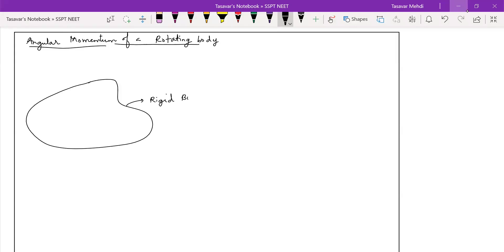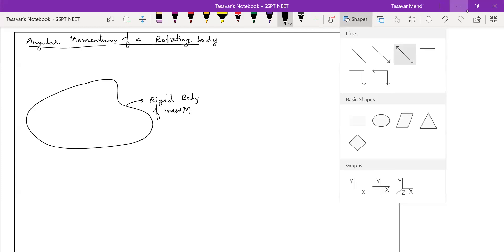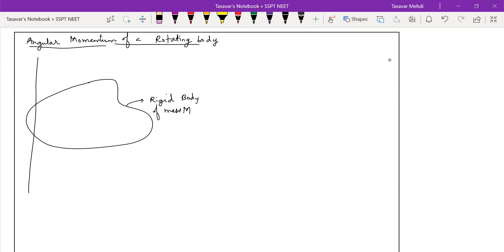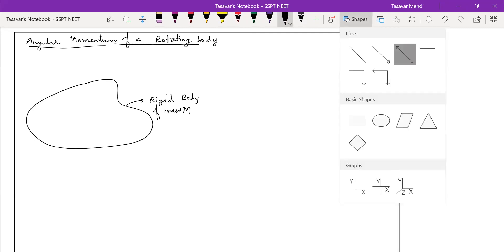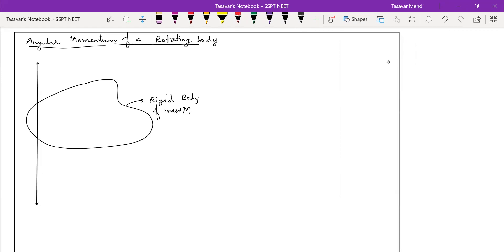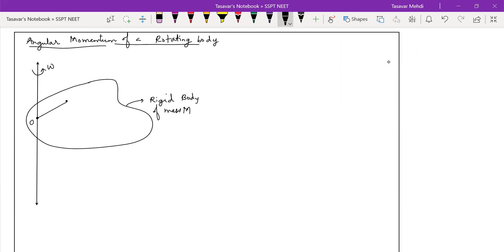This is your rigid body of mass capital M which is rotating about an axis. Let us say this is your axis, which is passing through this point O. And this is rotating with angular velocity omega.